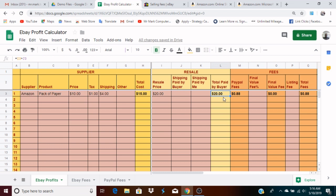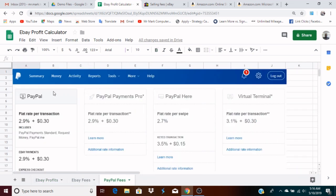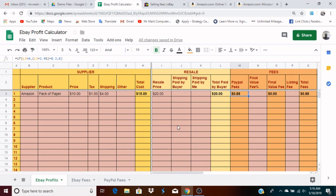Now for PayPal fees — these are calculated based on a formula. I copied this from PayPal's website, which shows exactly how much PayPal's fees are: 2.9% of whatever the buyer pays plus 30 cents. So that's the fee on the actual PayPal payment — 2.9% of the payment plus $0.30. Going back to the spreadsheet, that is calculated automatically. Now for the final value fee, that comes from eBay and is based on a percentage.